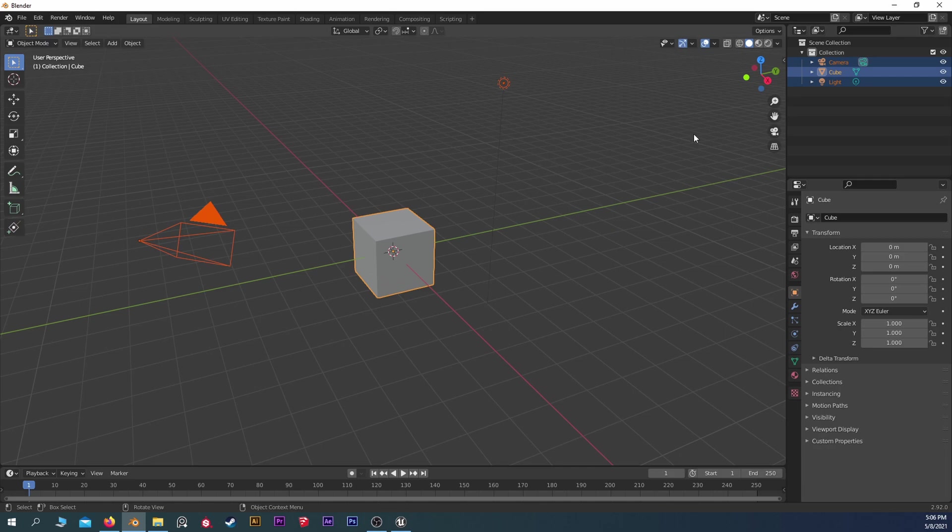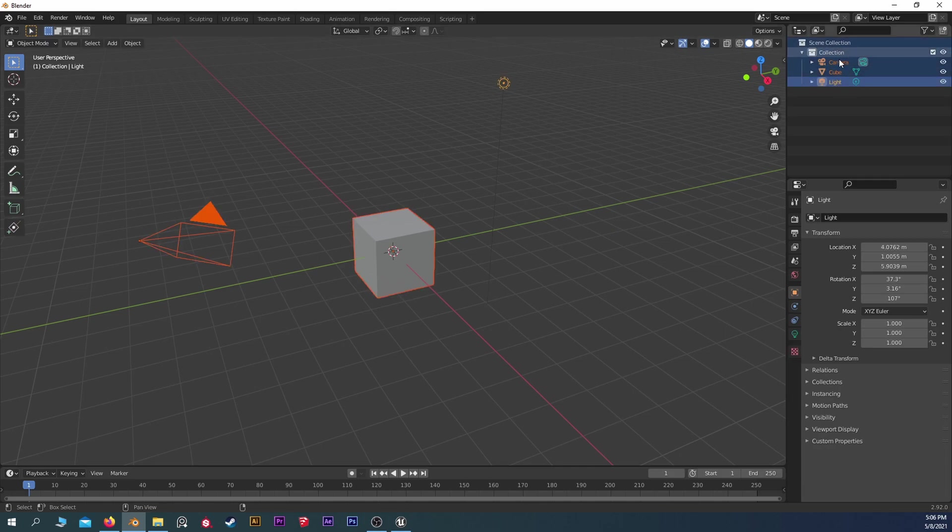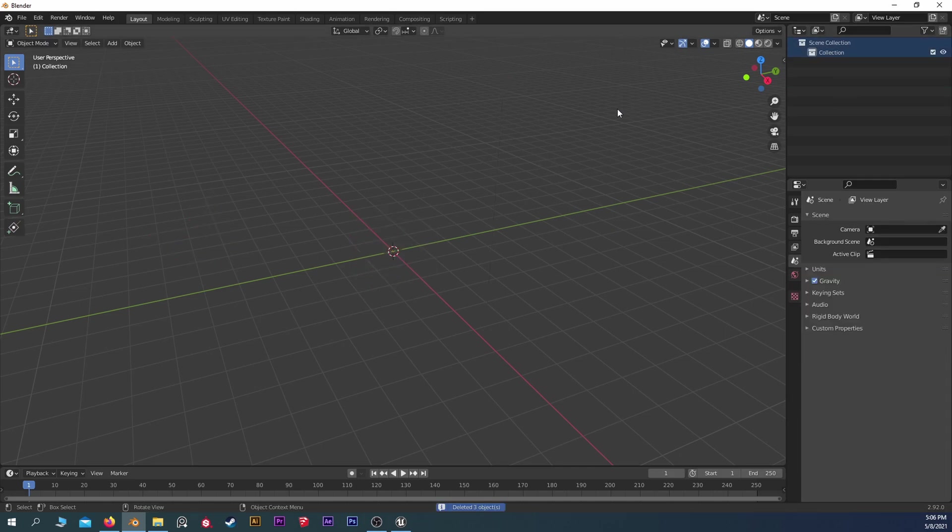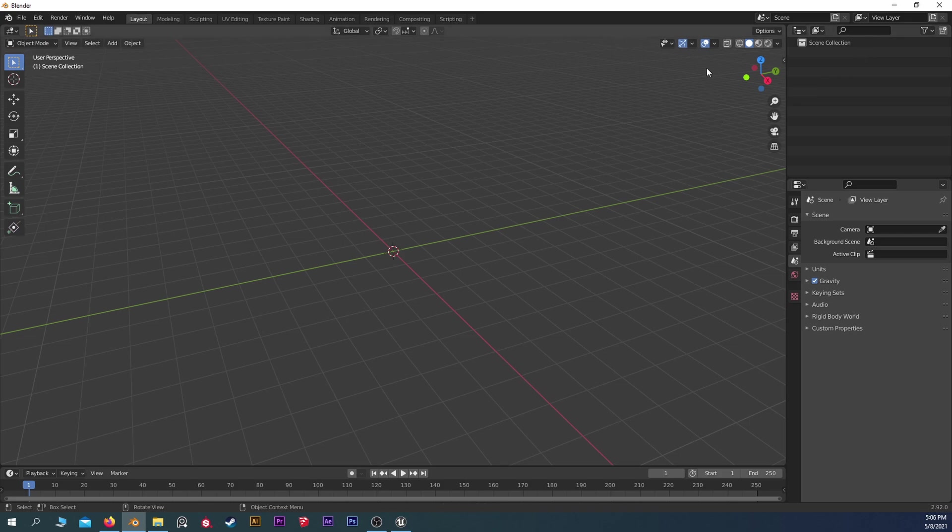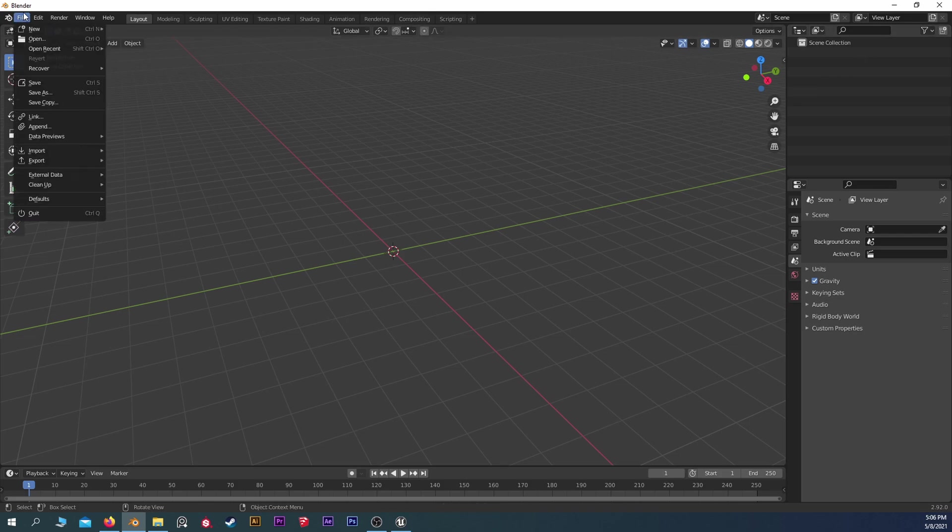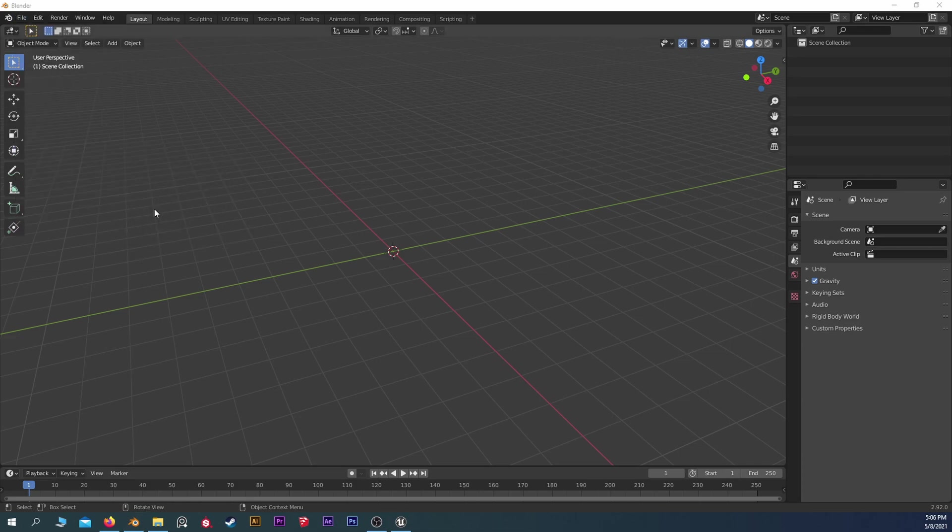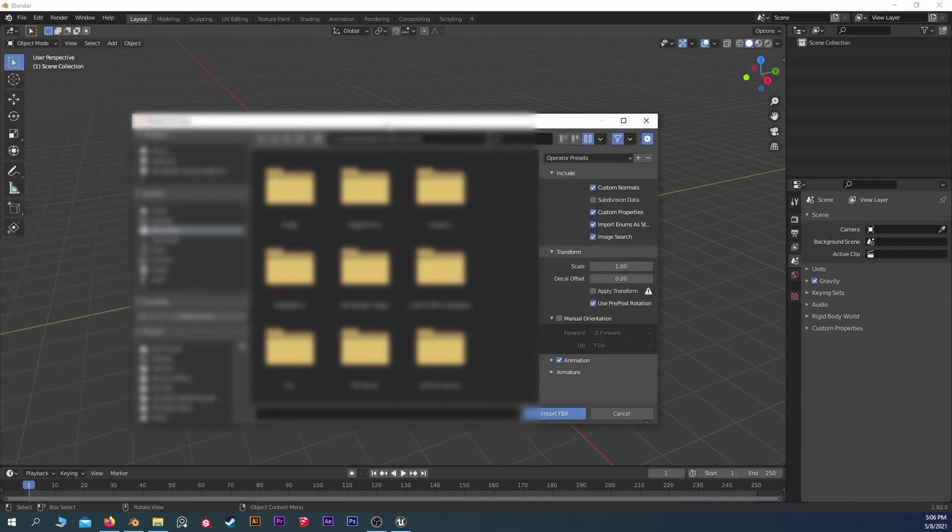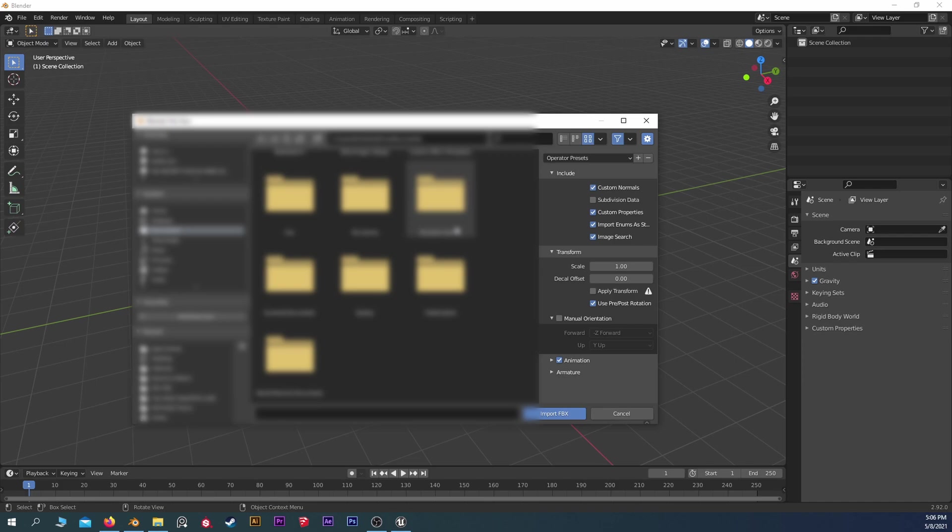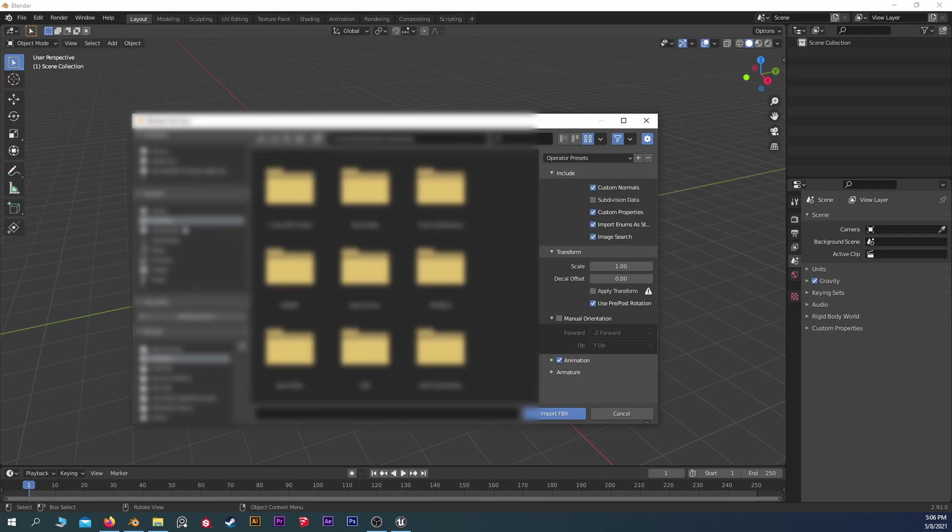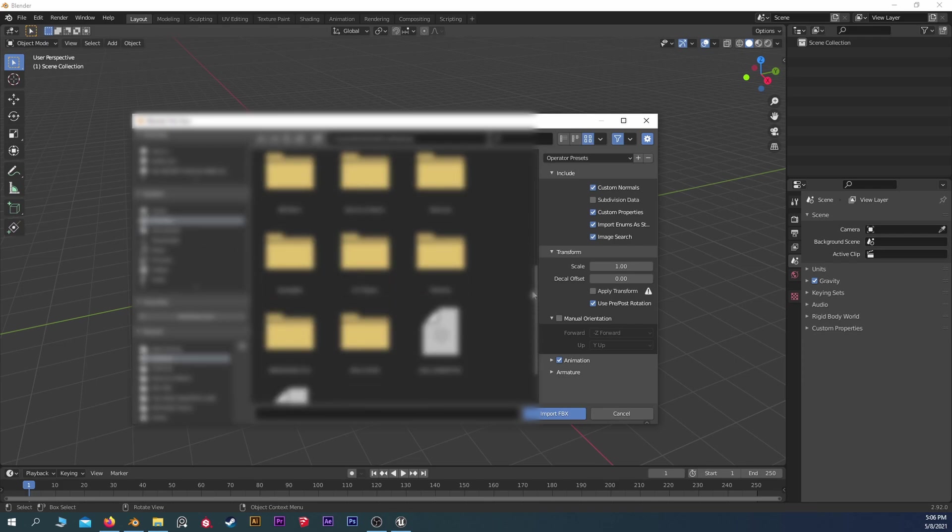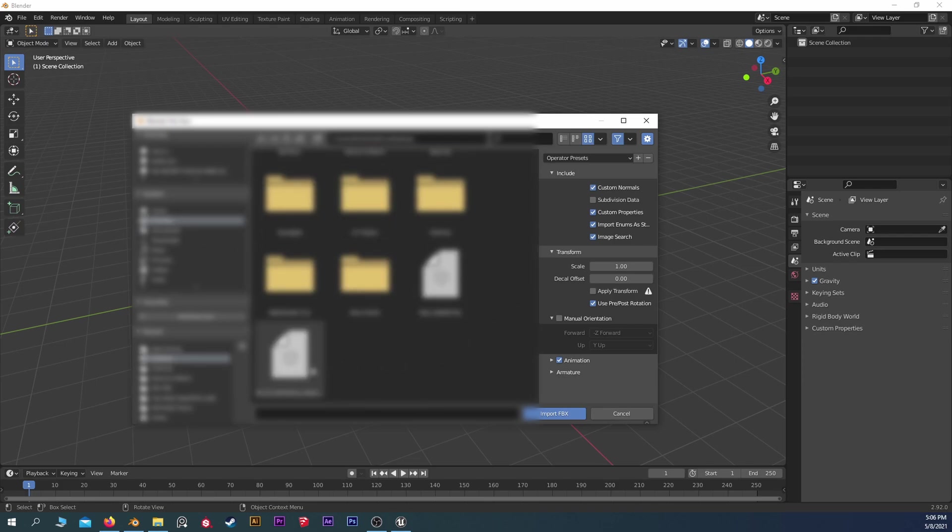Right now we're in the default scene. We're just going to get rid of everything because it's very important once we export it. So I'm going to go to Import, FBX. Let's find it on the desktop here. And boom, there it is. So all of these settings are good for the import.